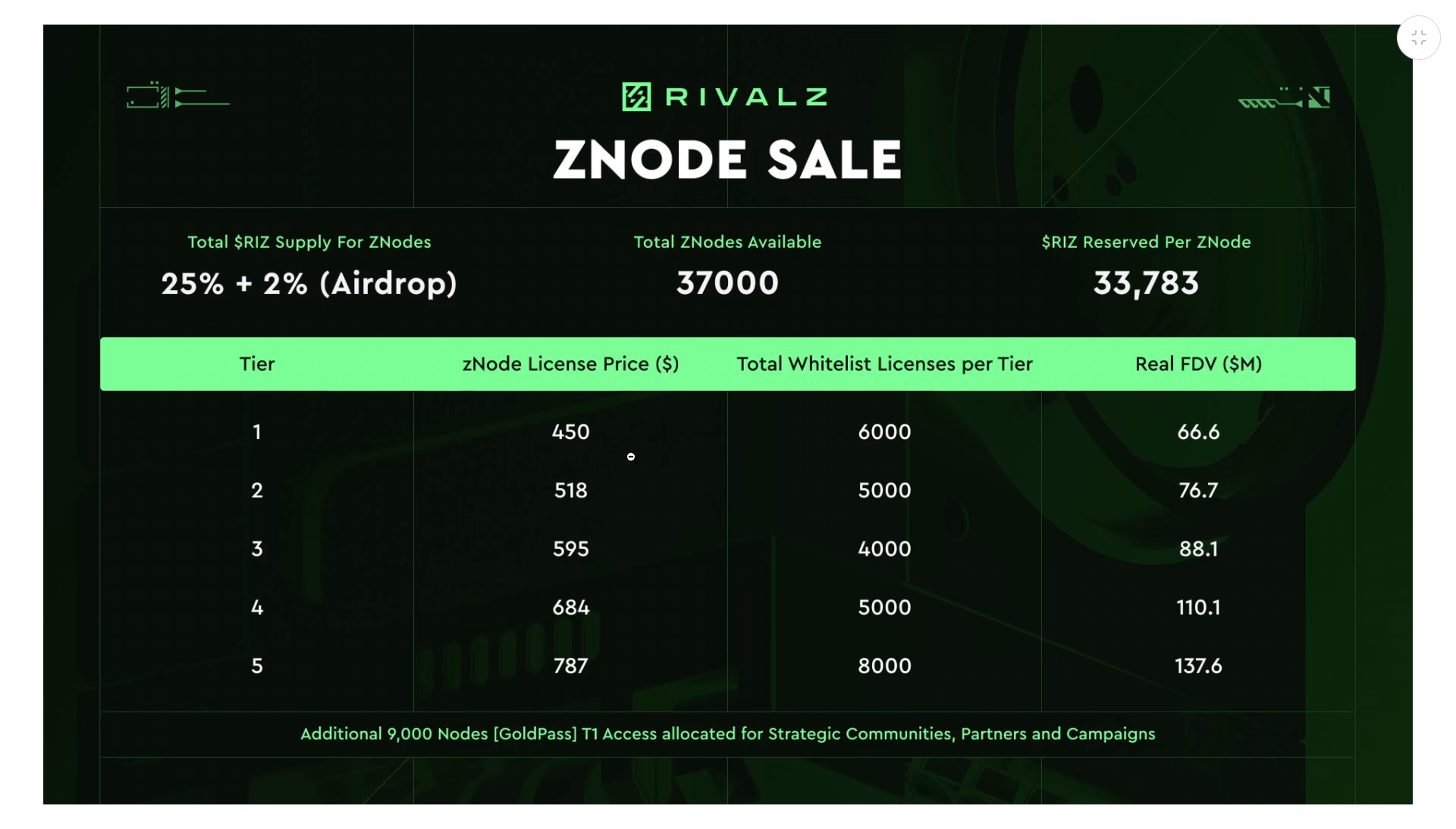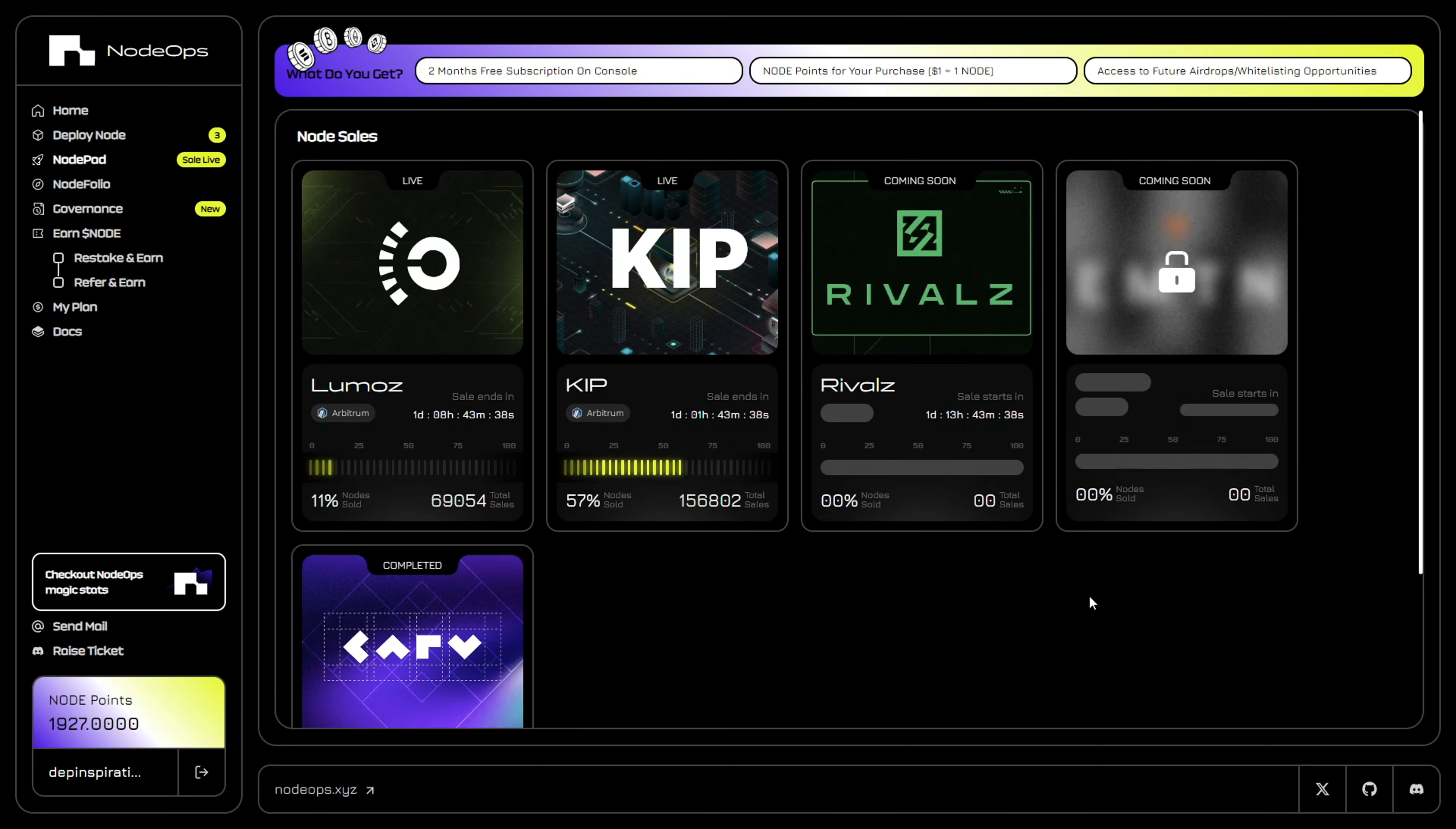I do think the node sale is going to ramp up very quickly, so if you want to buy one of these nodes, take the opportunity at the sale on Monday on the NodeOps launchpad so you can secure your slots before the rush.